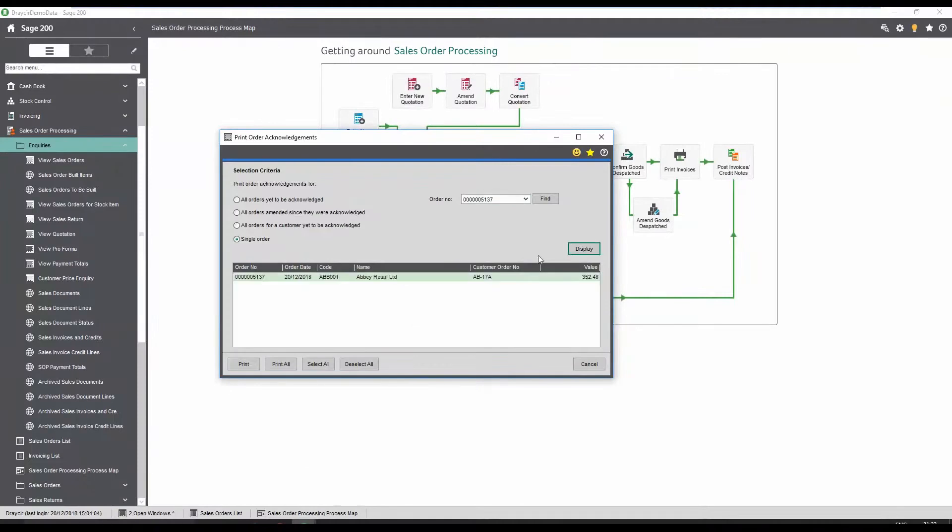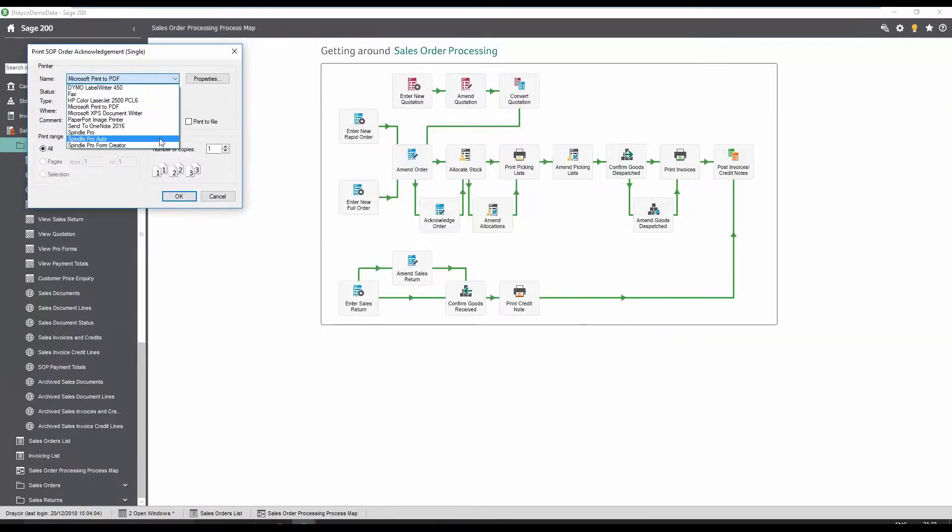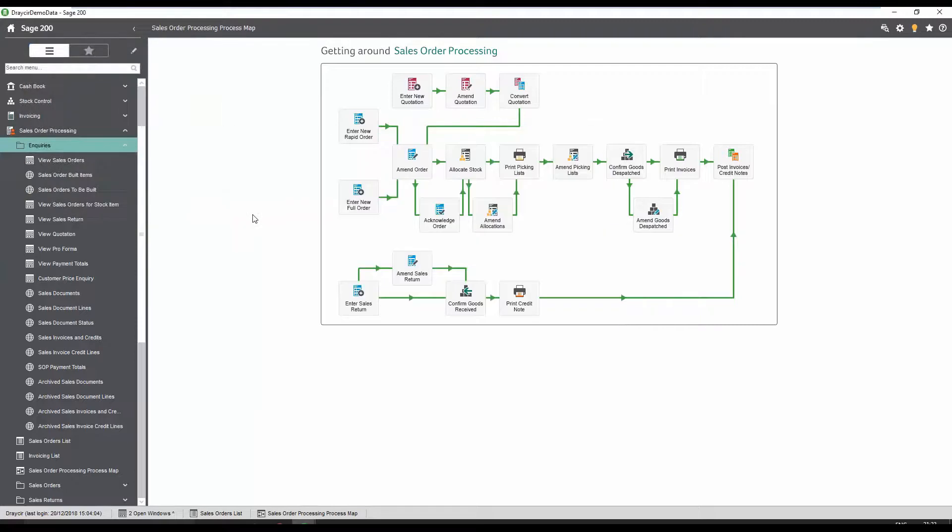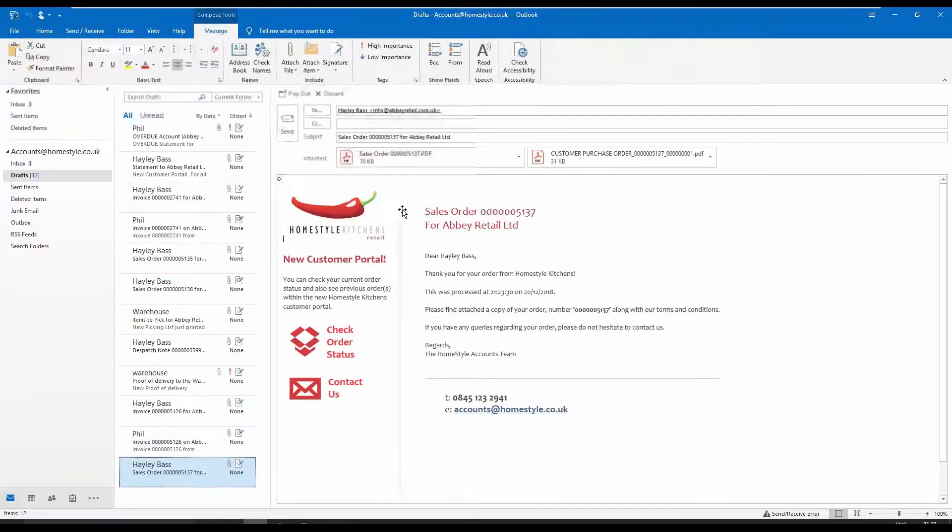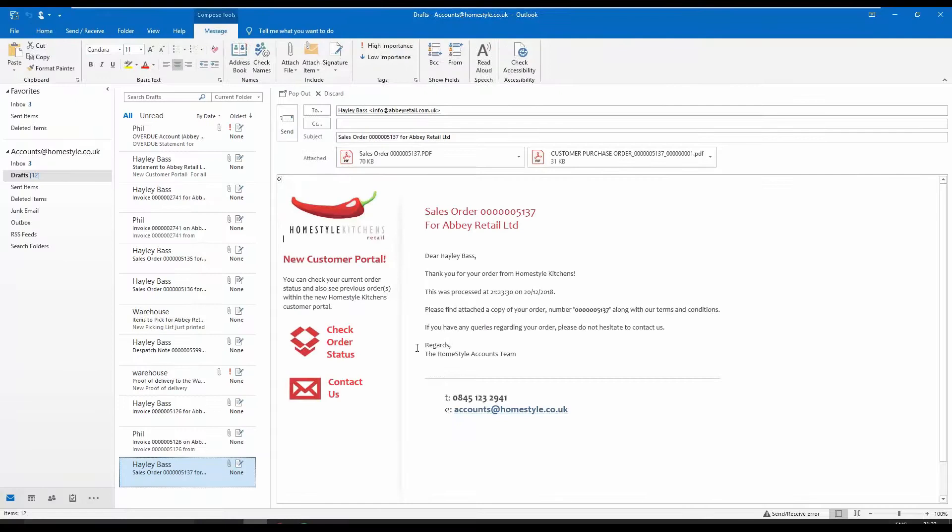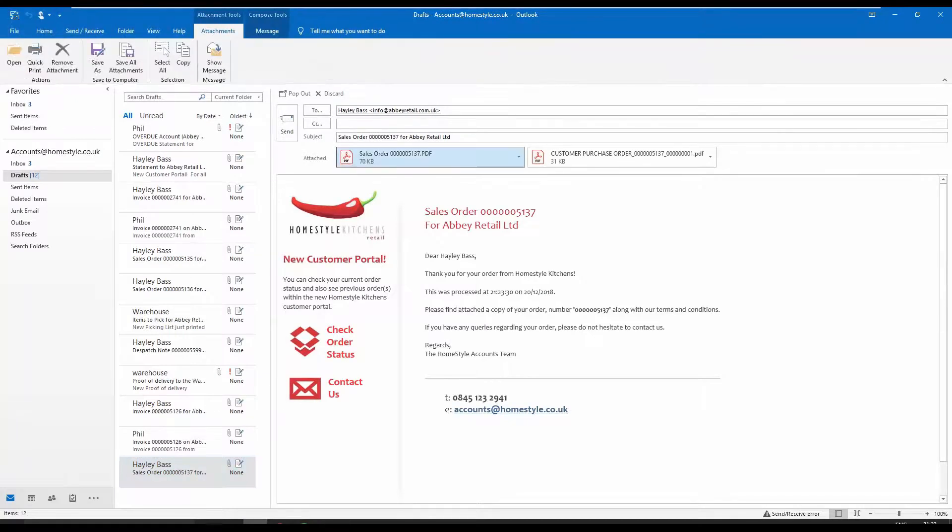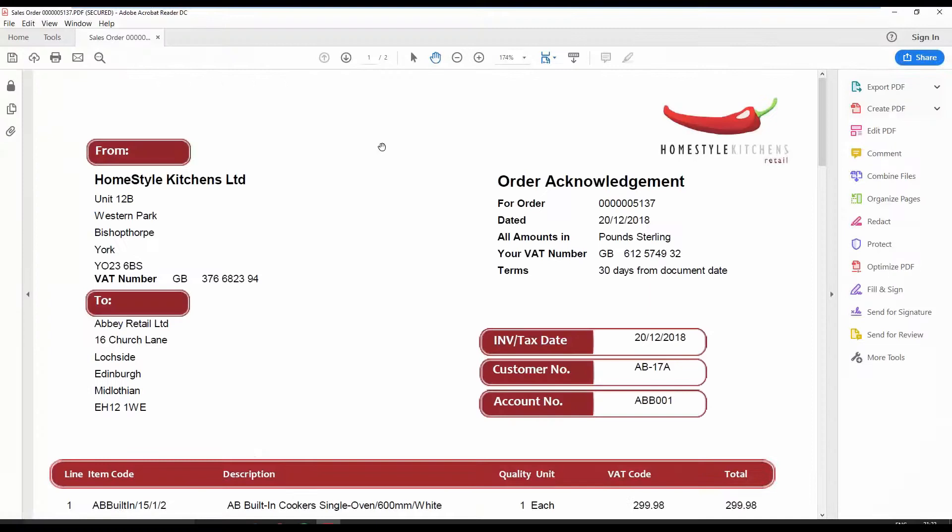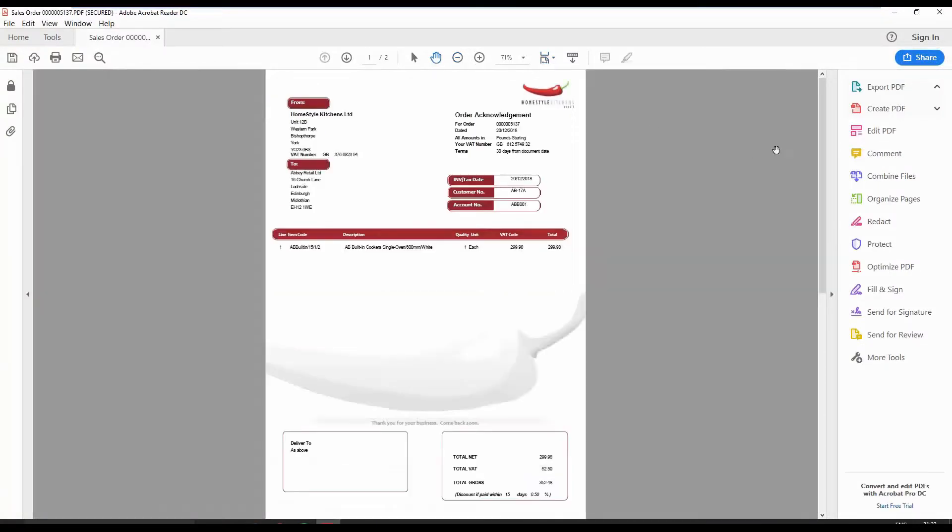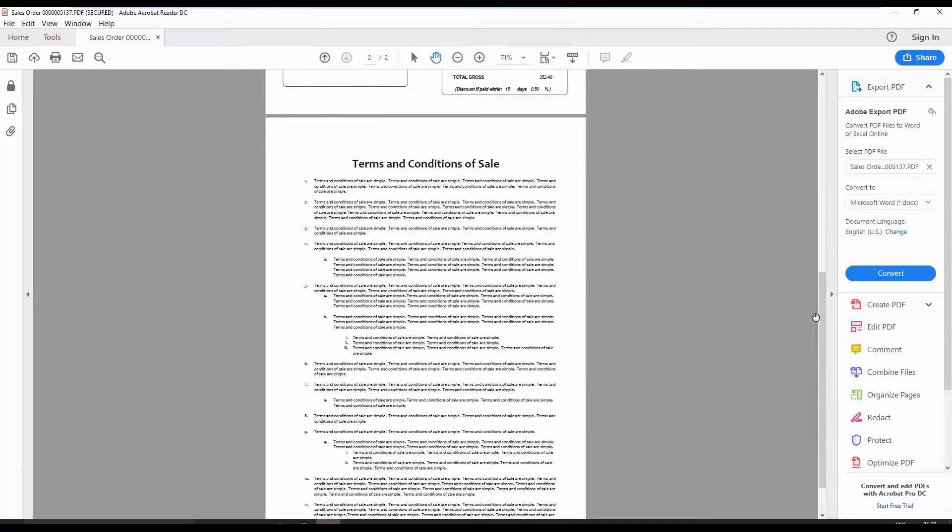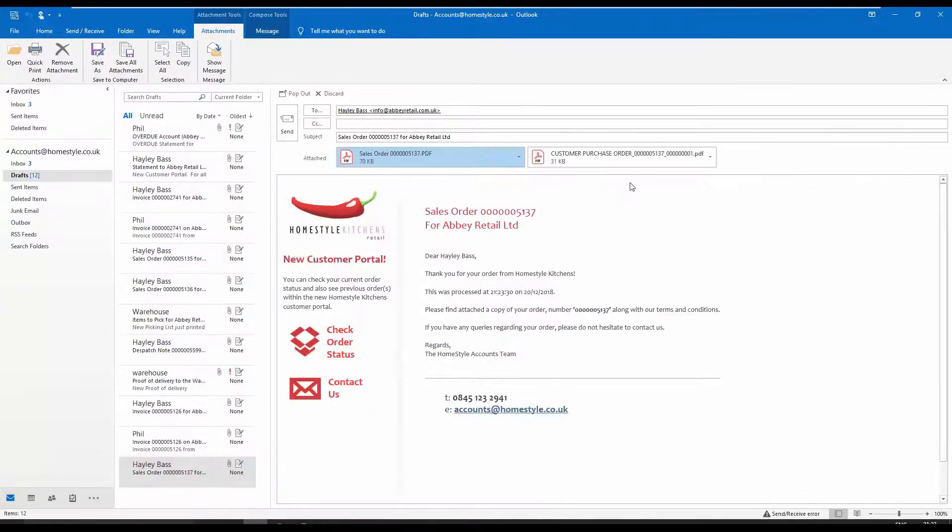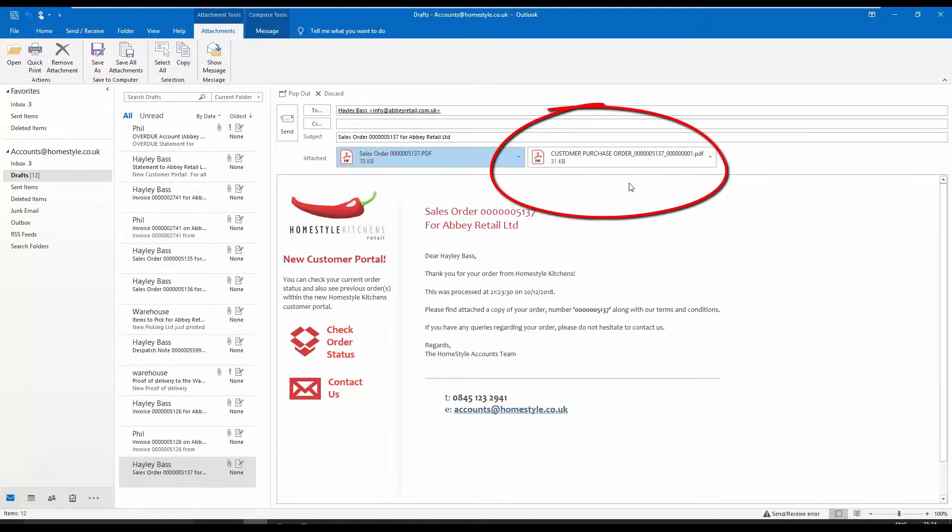Using Spindle document management, an order acknowledgement email can be quickly generated simply by printing to the Spindle printer. HTML graphical emails can be created to ensure your business adheres to brand guidelines and a PDF order acknowledgement is automatically attached. Branding can also be applied to the document with appropriate terms and conditions added as a backing page. These can be configured for different customers to receive alternative messaging. In this scenario, we've also automatically attached a copy of the purchase order to confirm receipt.